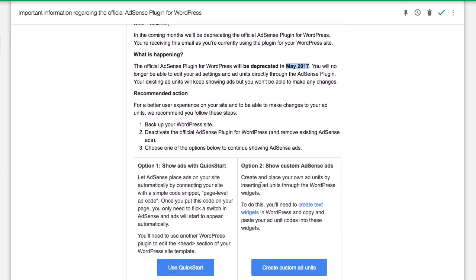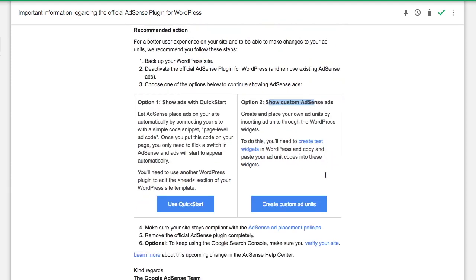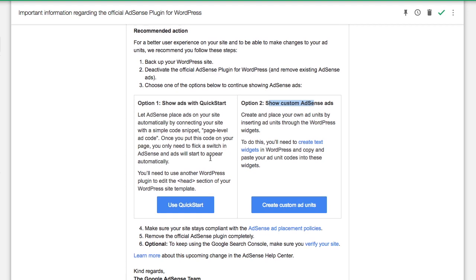The first option uses code snippets to be placed in the head section of the WordPress template. You flip some switches and it automatically appears. The second option uses ad unit codes to be placed within the text widget. I was able to use both and I'll show you that in this tutorial.